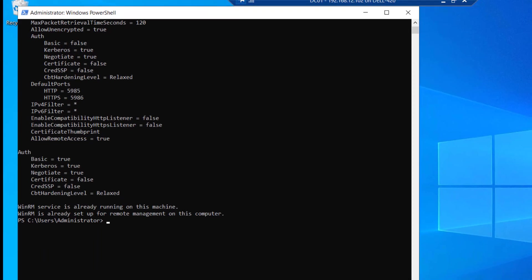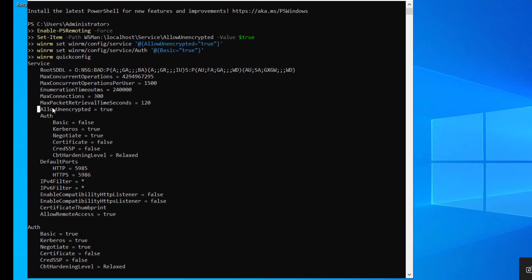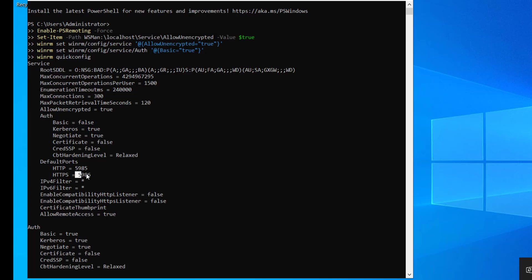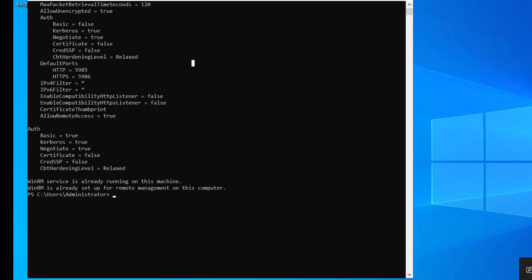Let's cross check it. Here it says allow unencrypted is true, basic authentication is set to true. The port is 5985 for HTTP and 5986 for HTTPS. Allow remote access is true, so our command has run successfully.